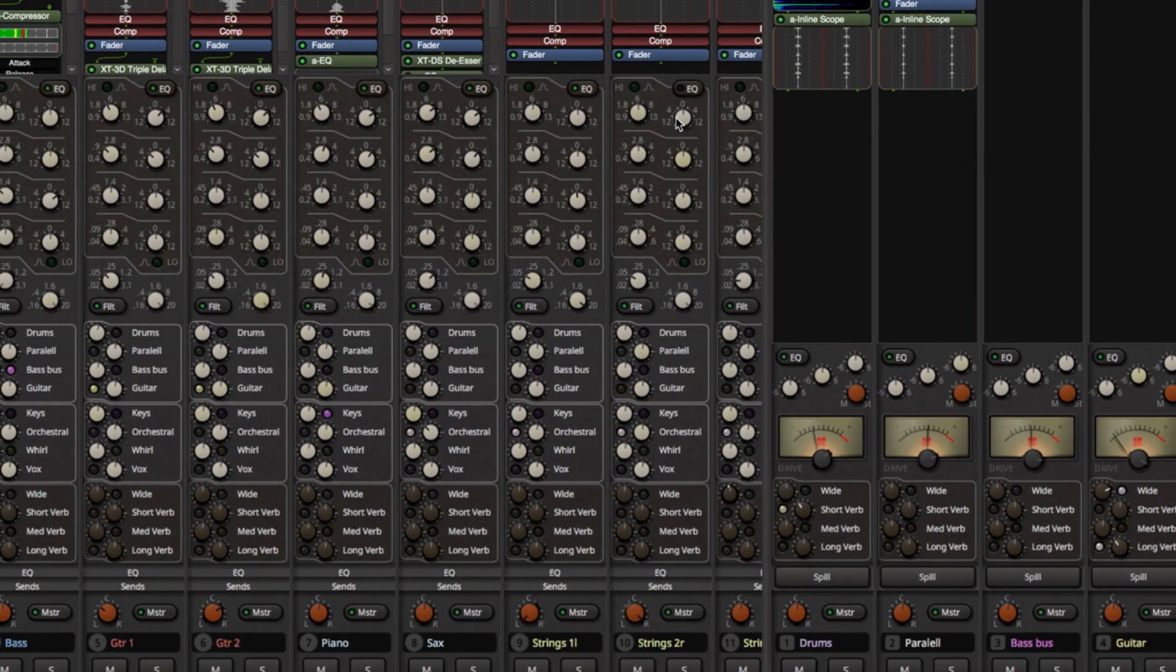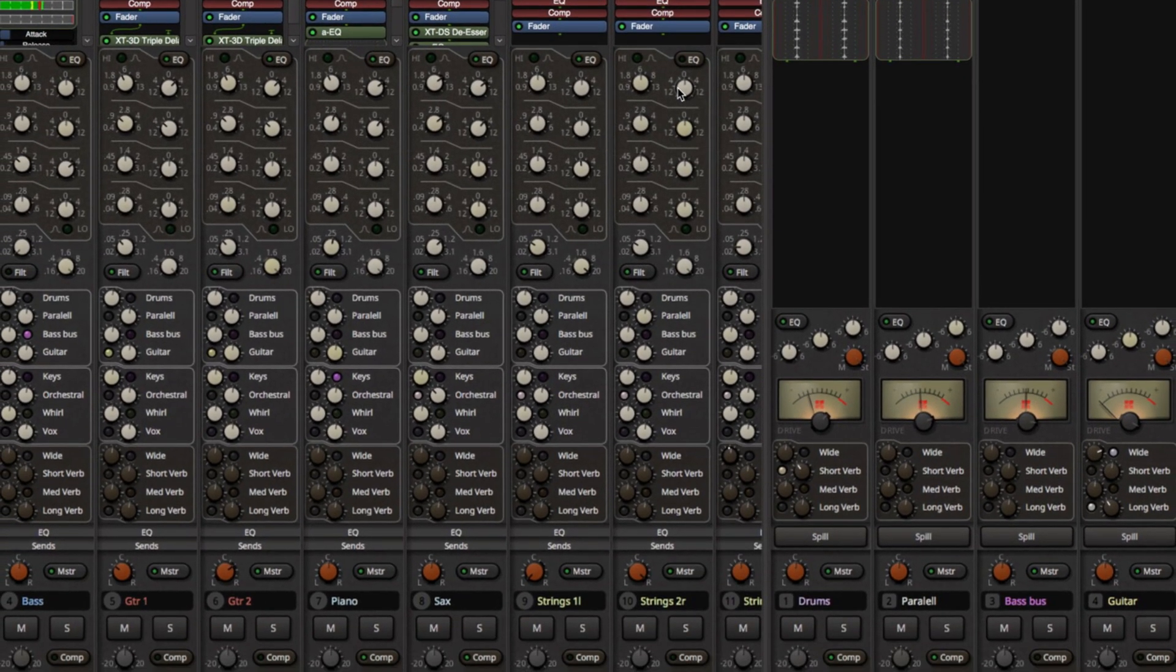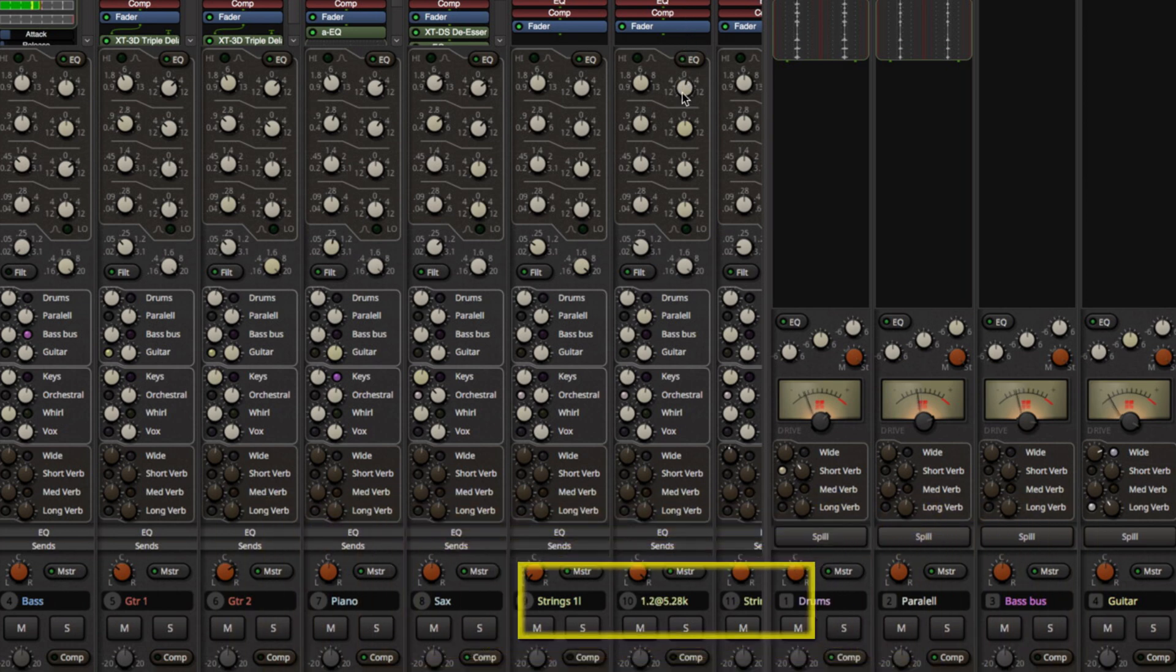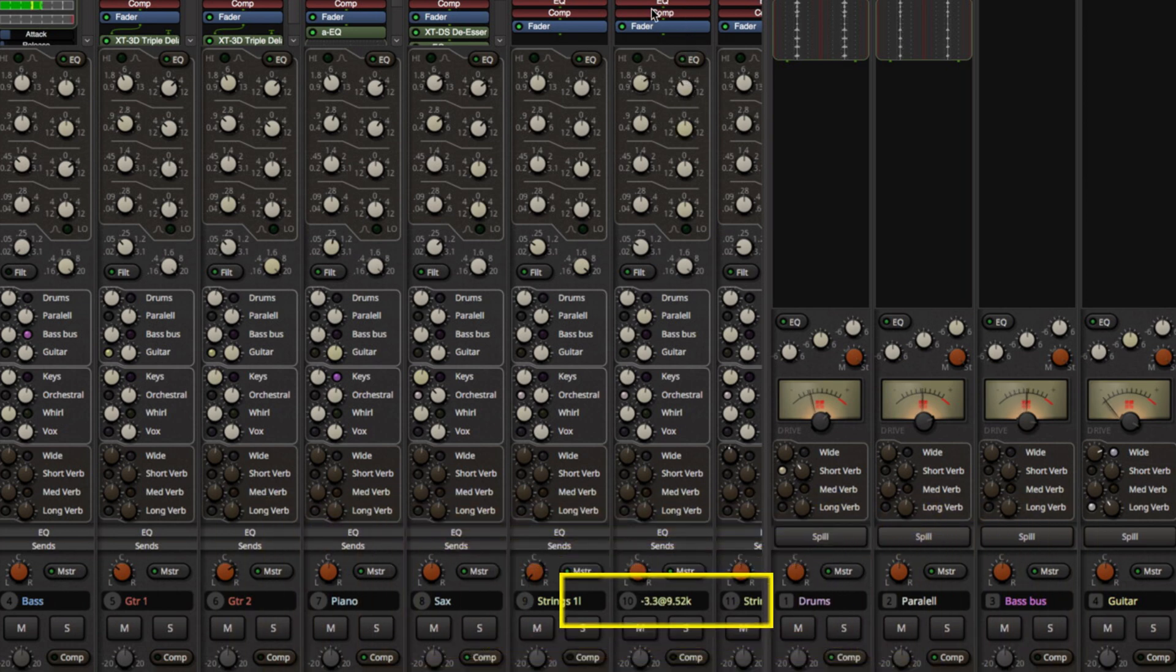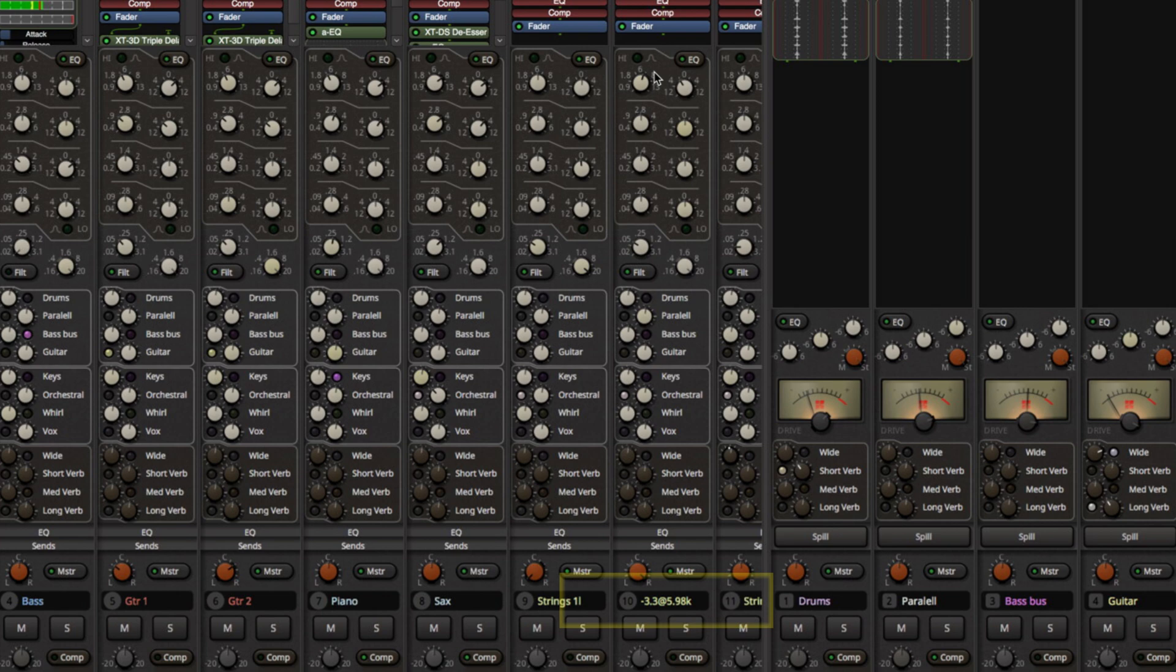The EQ and filter section has been optimized for size and now displays the frequency and level values in the slate area, a popular request from our long-time users.